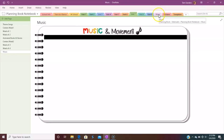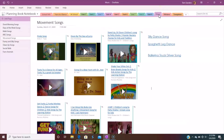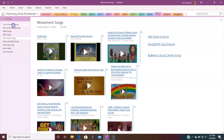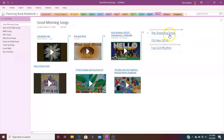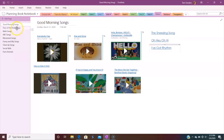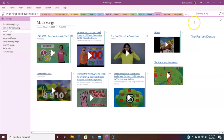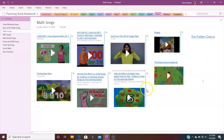I have a music tab that I use, and this is all of my music. My good morning songs are all right here — these are ones in my library, downloaded, and I can just click play. I have my days of the week songs and all my math songs. So everything, whether I'm using it from YouTube or from my CD library, it's in my planner.